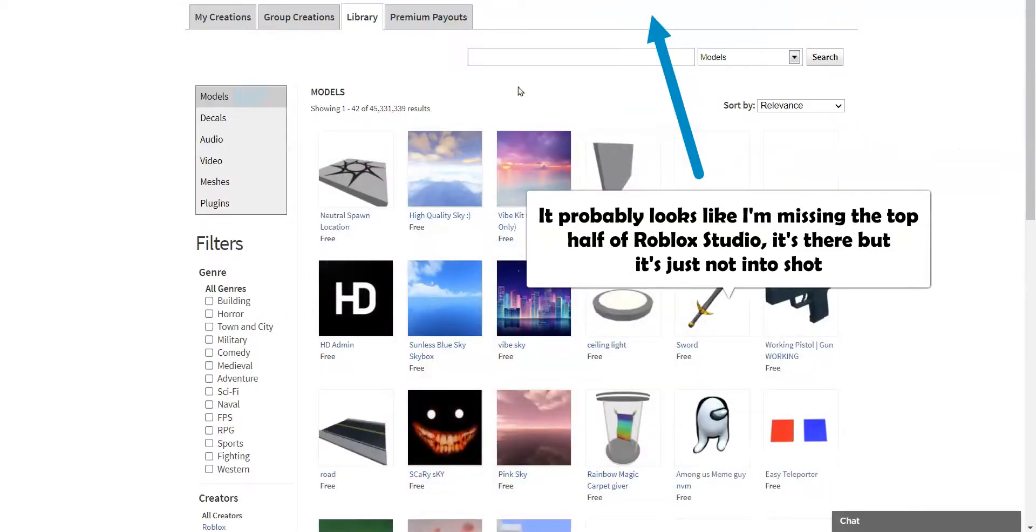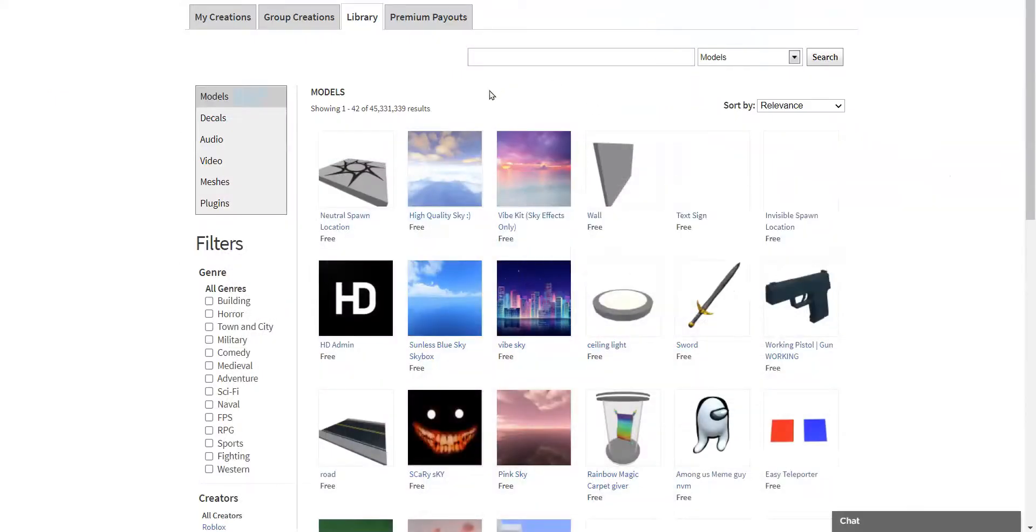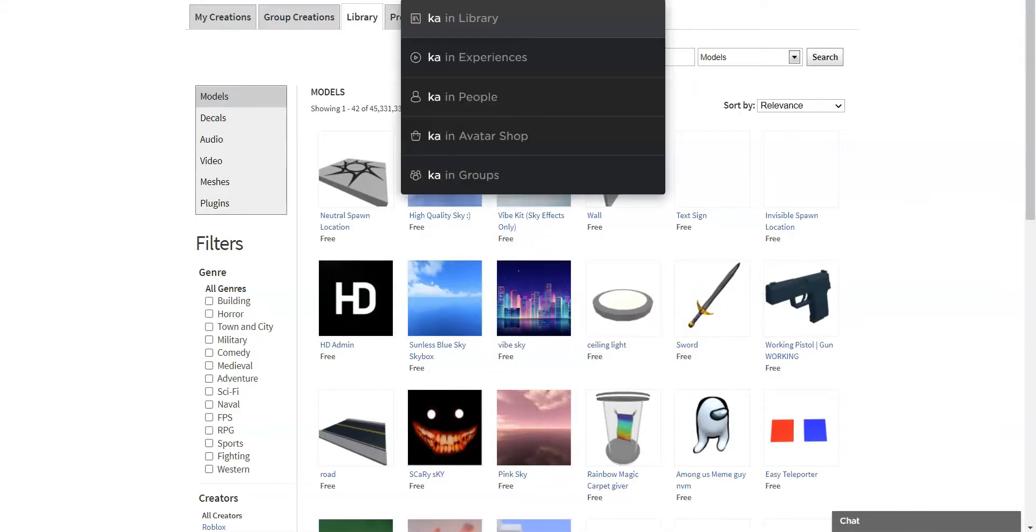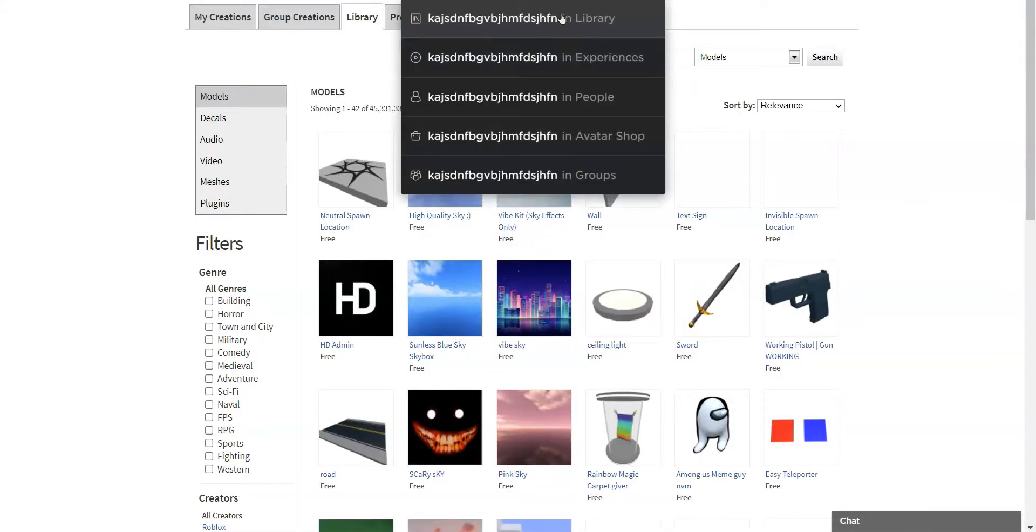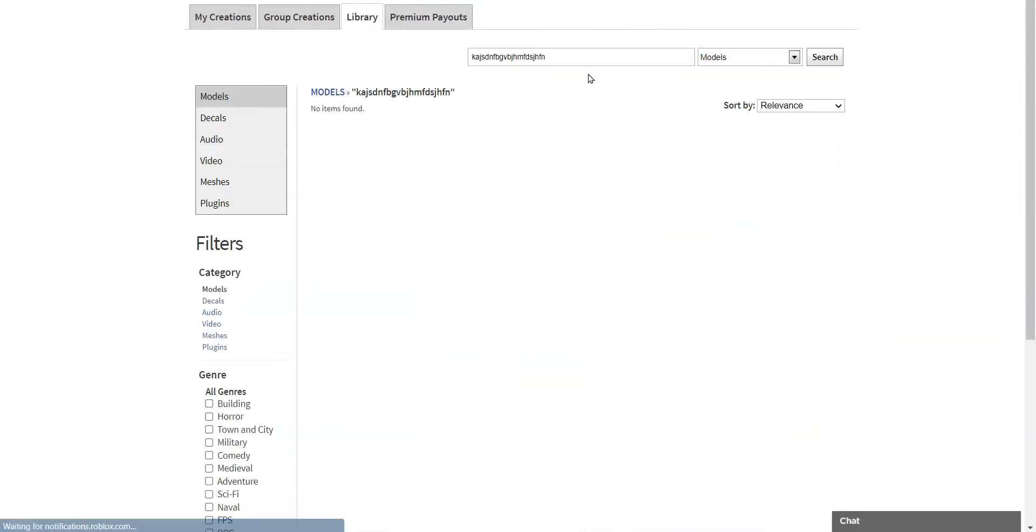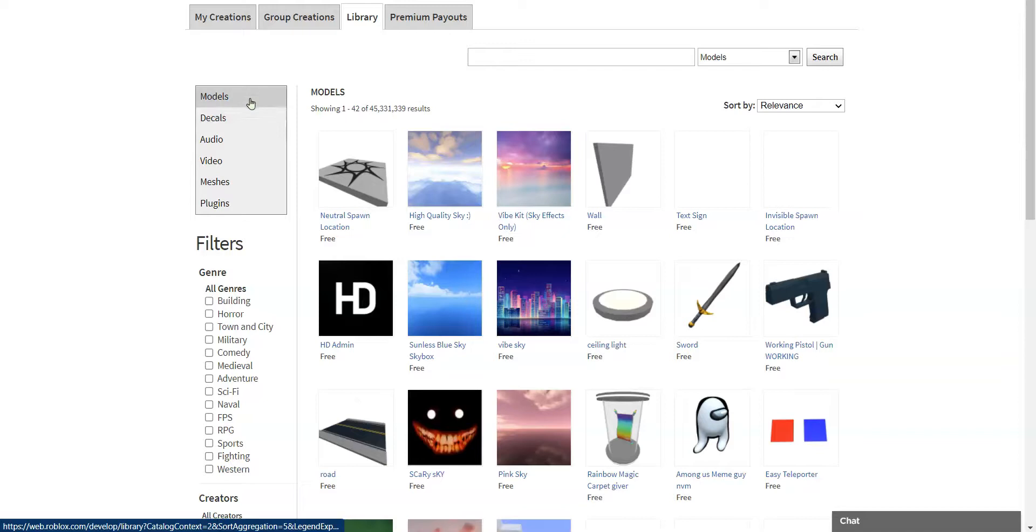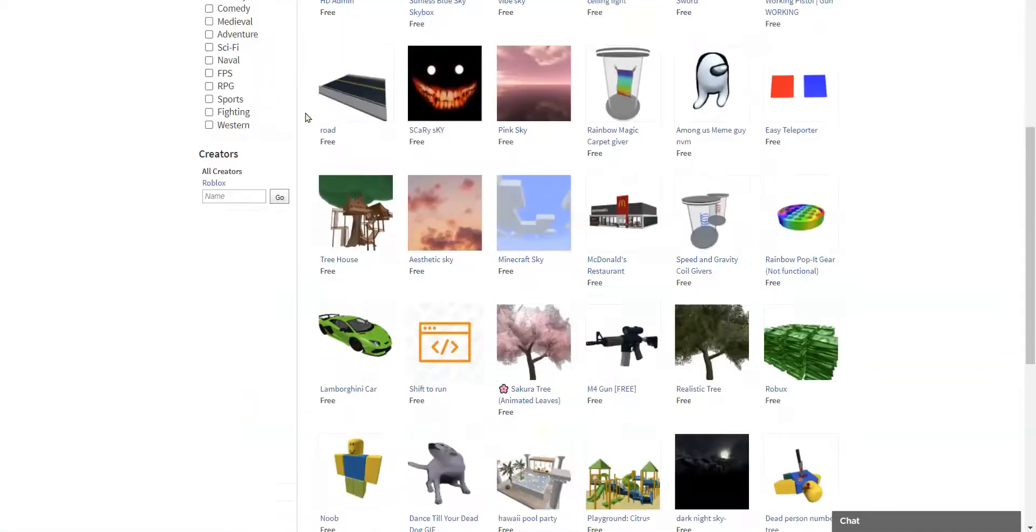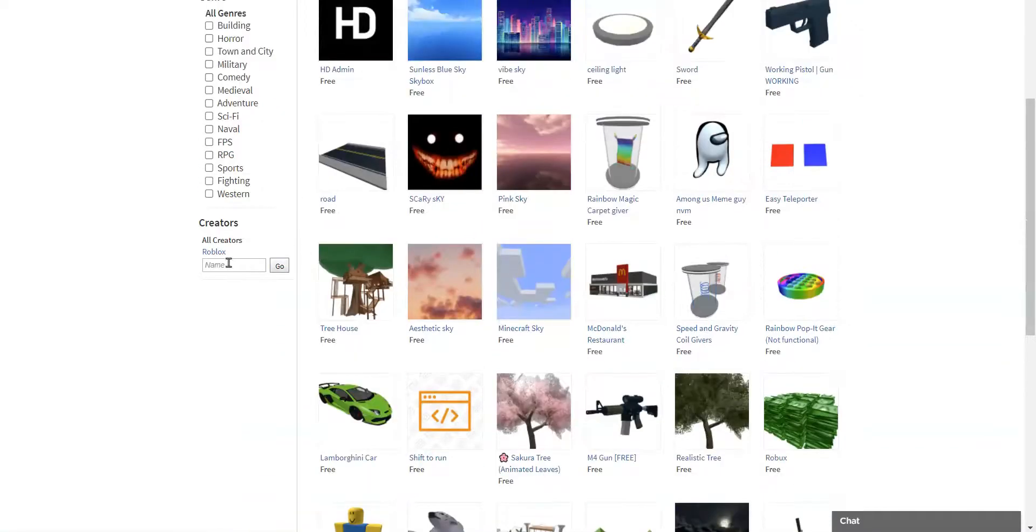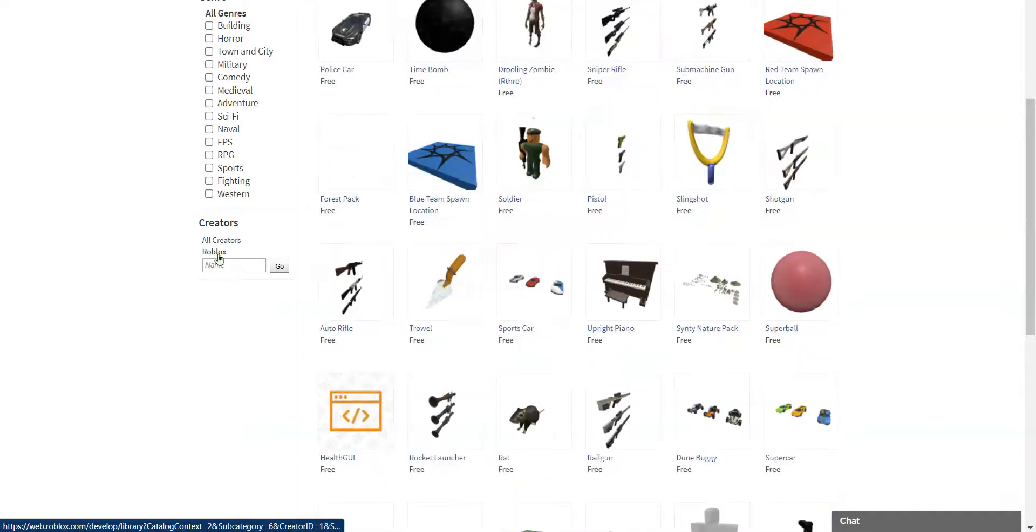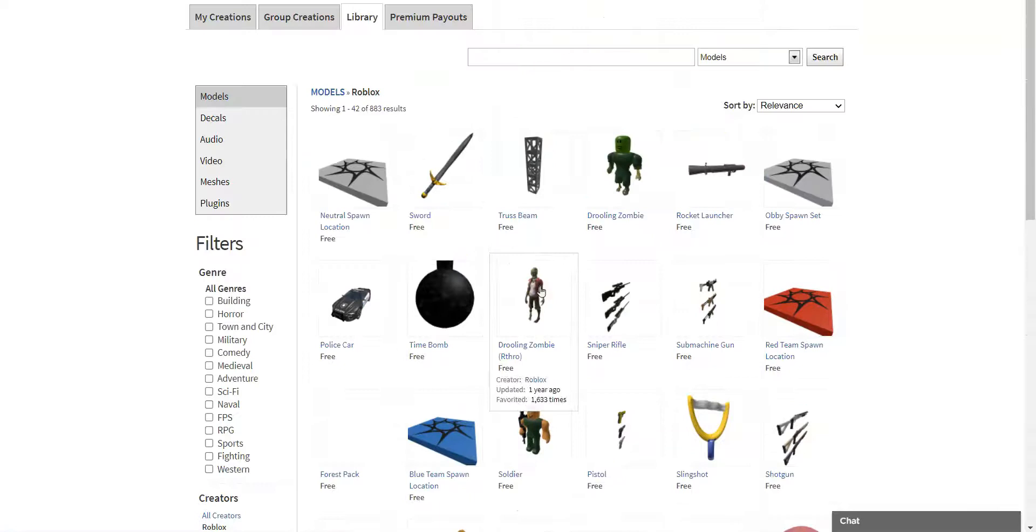First all you have to do is go to the library. You can find it by going into the search bar and searching something random, then click library. Then you'll go into the library. So you're going to need to go into the models, which you should already be in. Then you scroll down, go to Roblox for creators.